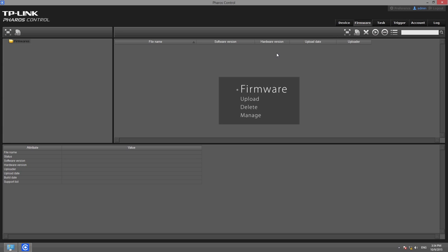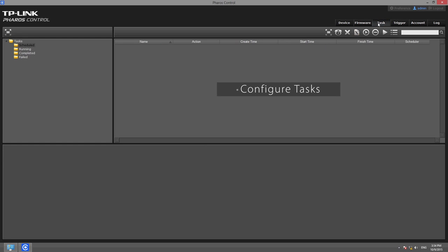In the Firmware tab, you can upload, delete, and manage firmware that is stored on the server. In the Task tab, you can configure and manage a variety of tasks.